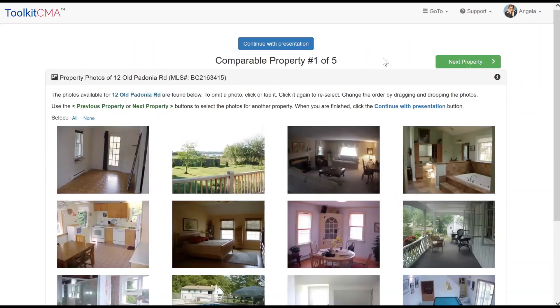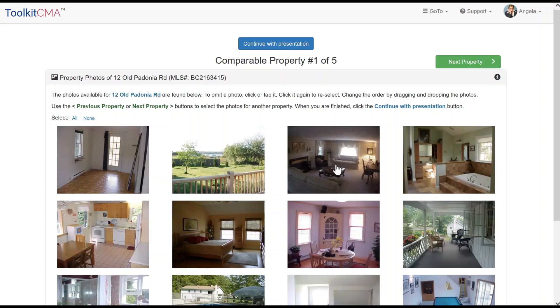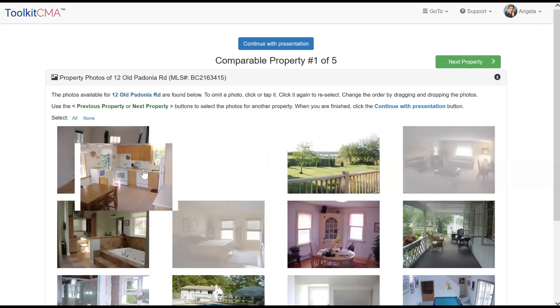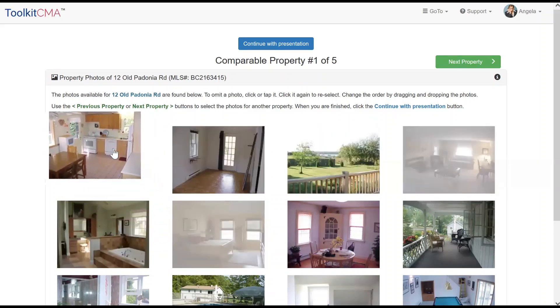If multiple photos are imported, you will get a screen like this, in case you want to omit or reorder the images. To exclude a photo, click on it, and it will gray out. To change the order of the photos, drag and drop them into the preferred position.